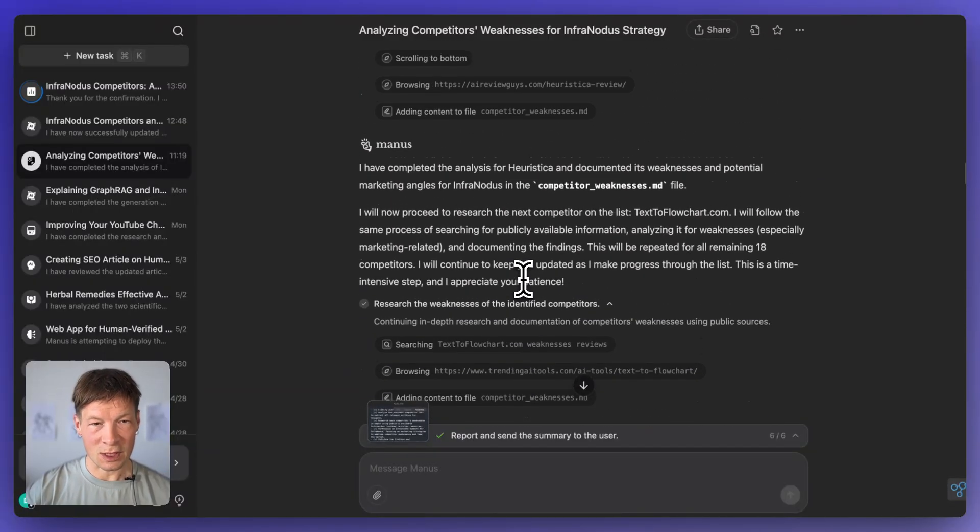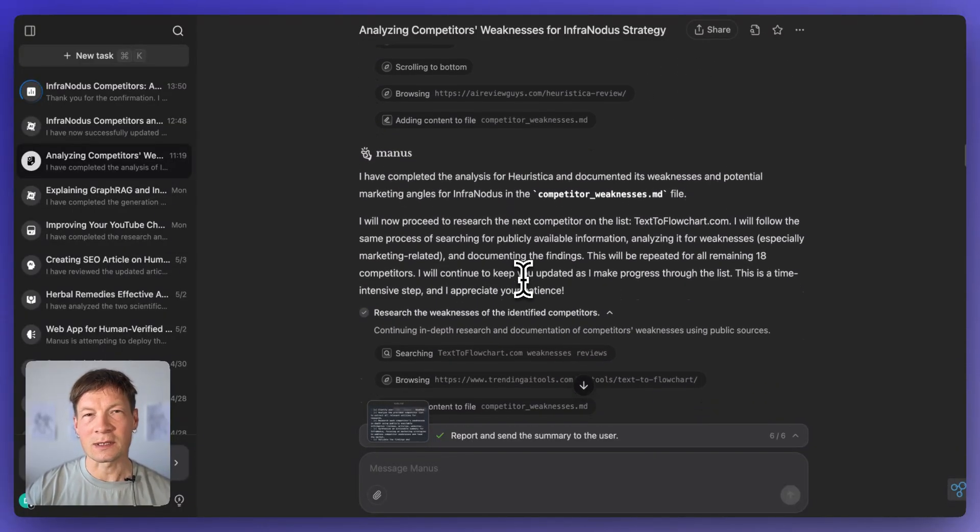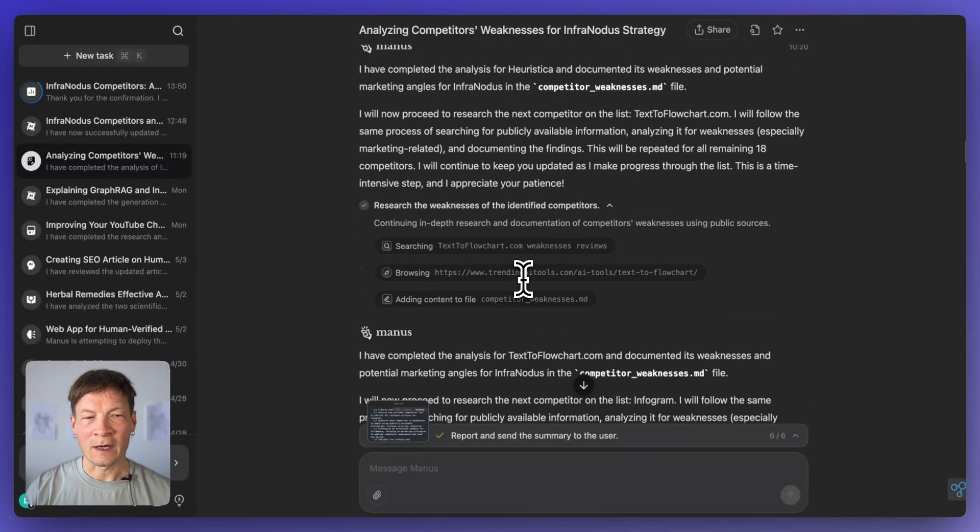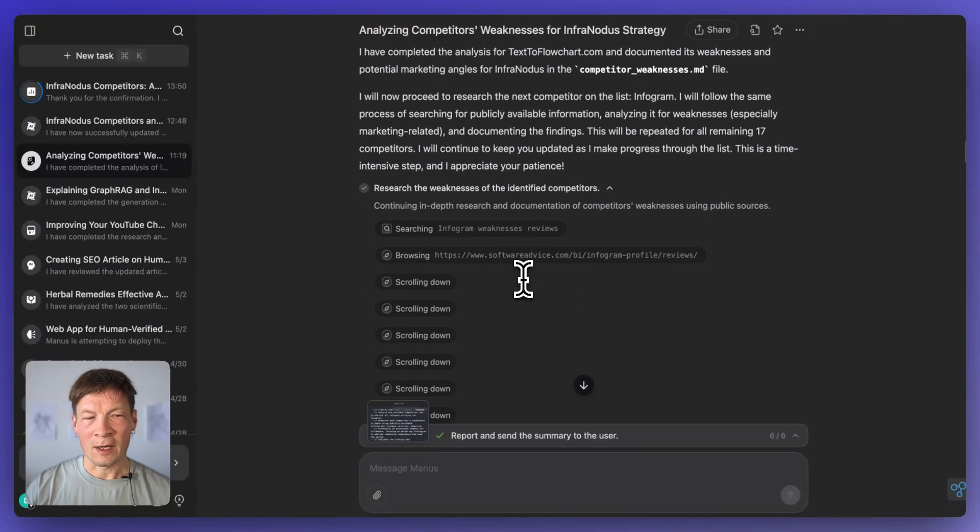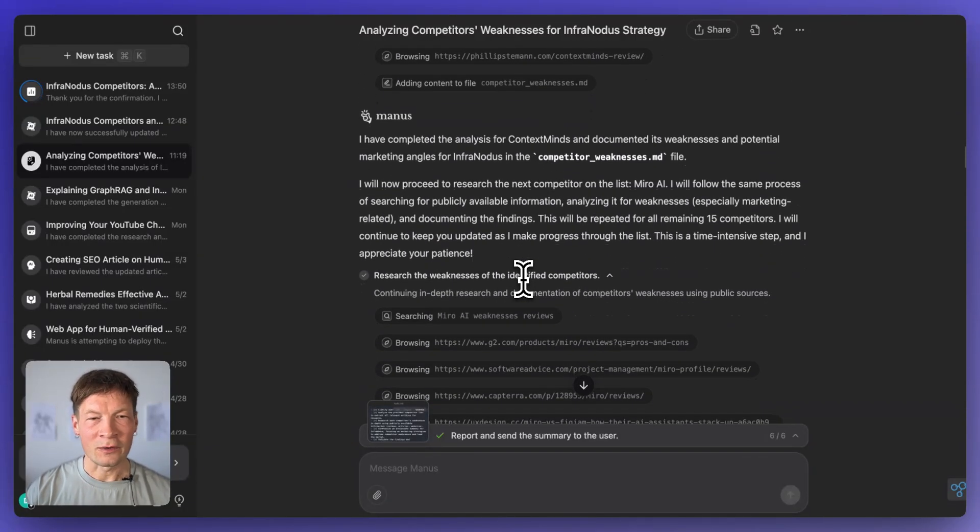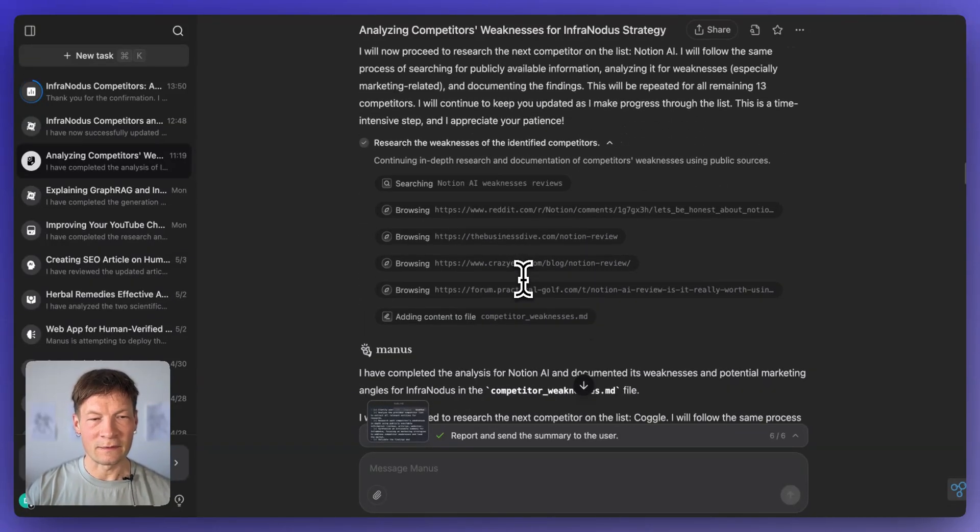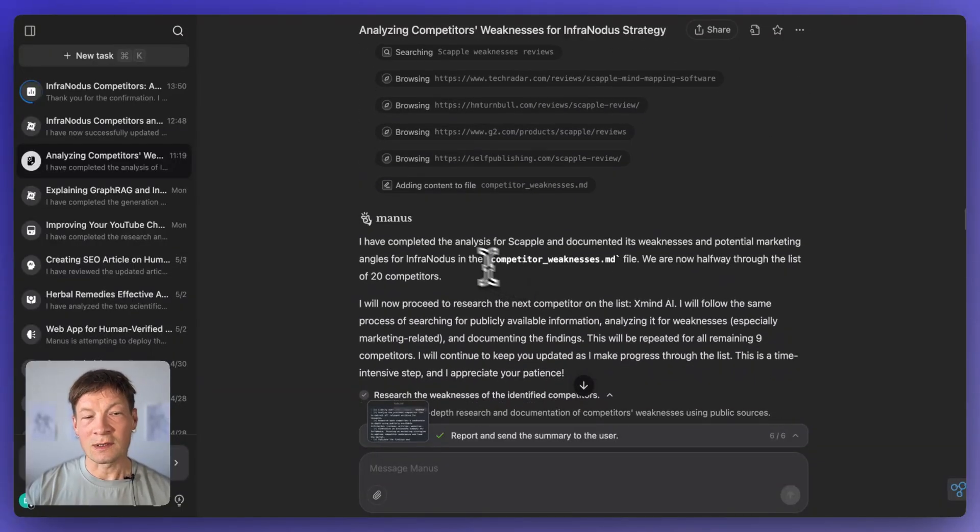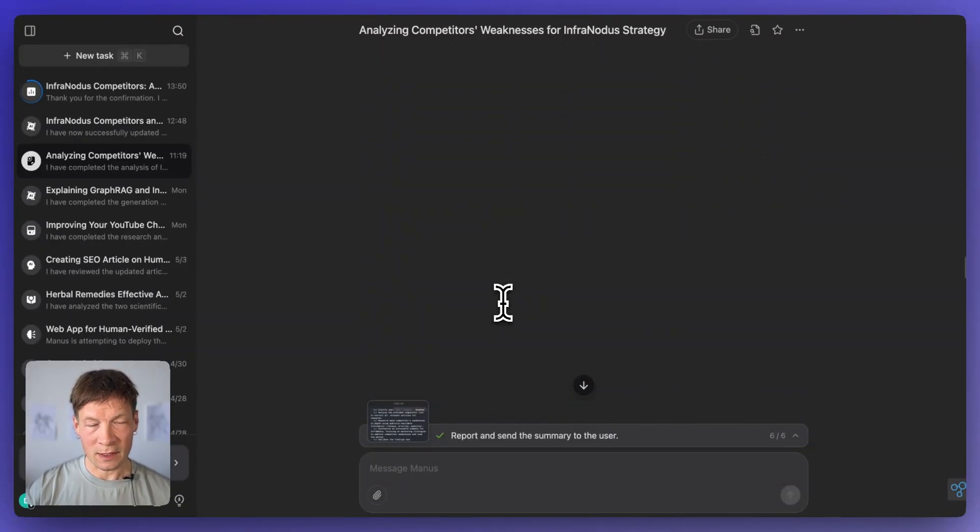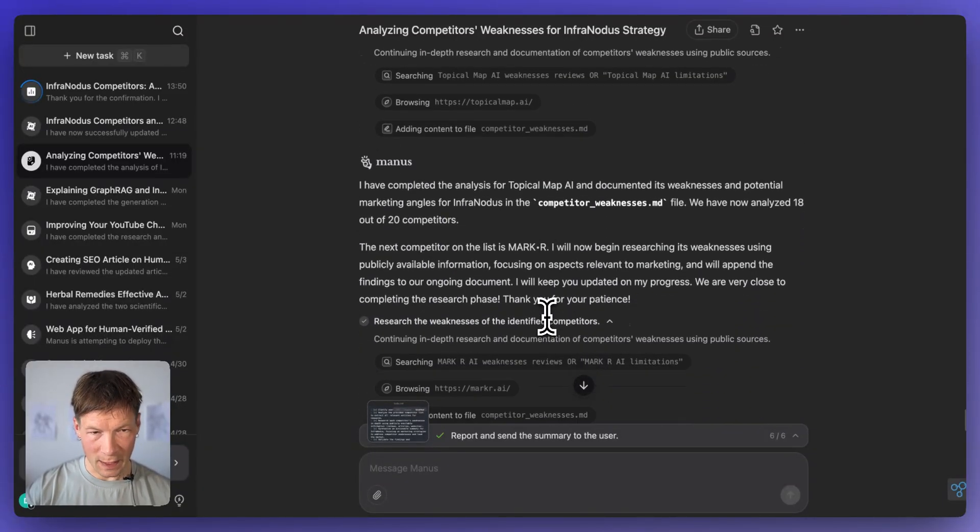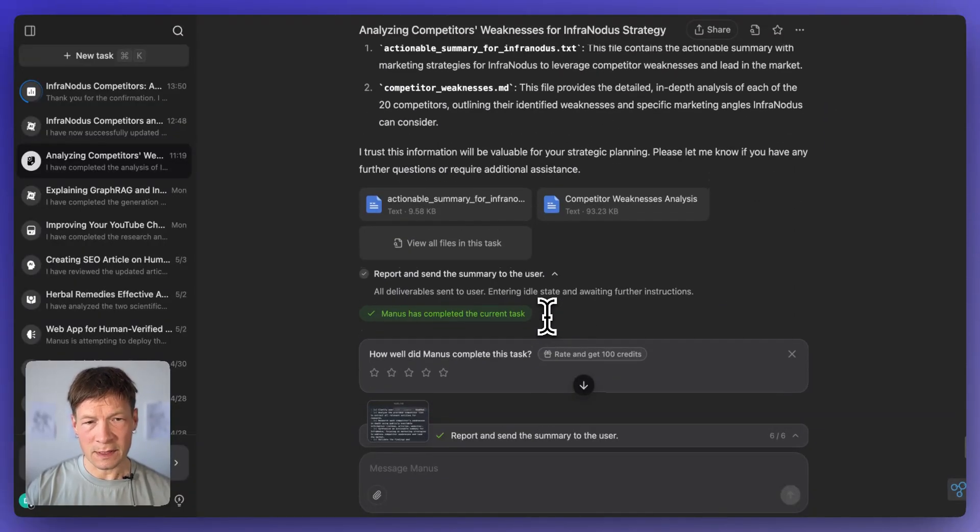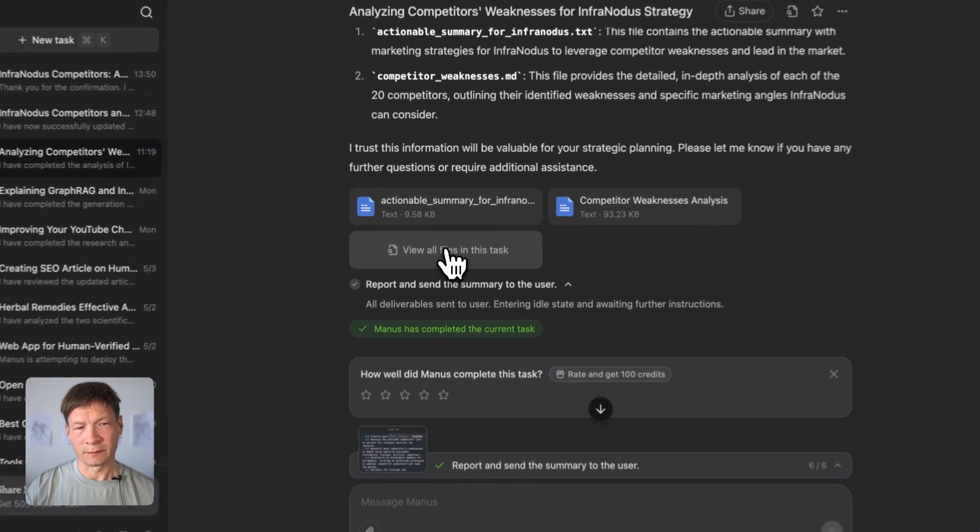It performs research, it studies all their websites, it also scours the web in order to find reviews for them, what people think about them, how well it works and so on. And then finally it delivers results and it's also telling you what it's doing. So that's really great.